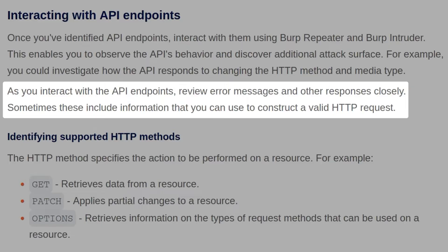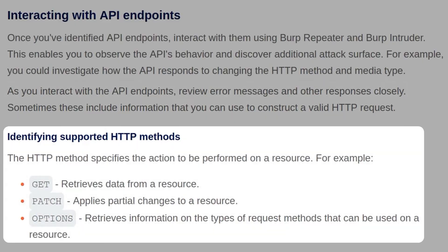Sometimes these include information that you can use to construct a valid HTTP request. The HTTP method specifies the action to be performed on a resource. For example, GET will retrieve data from a resource, PATCH will apply partial changes to a resource, and OPTIONS will retrieve information on the types of request methods that can be used on a resource.